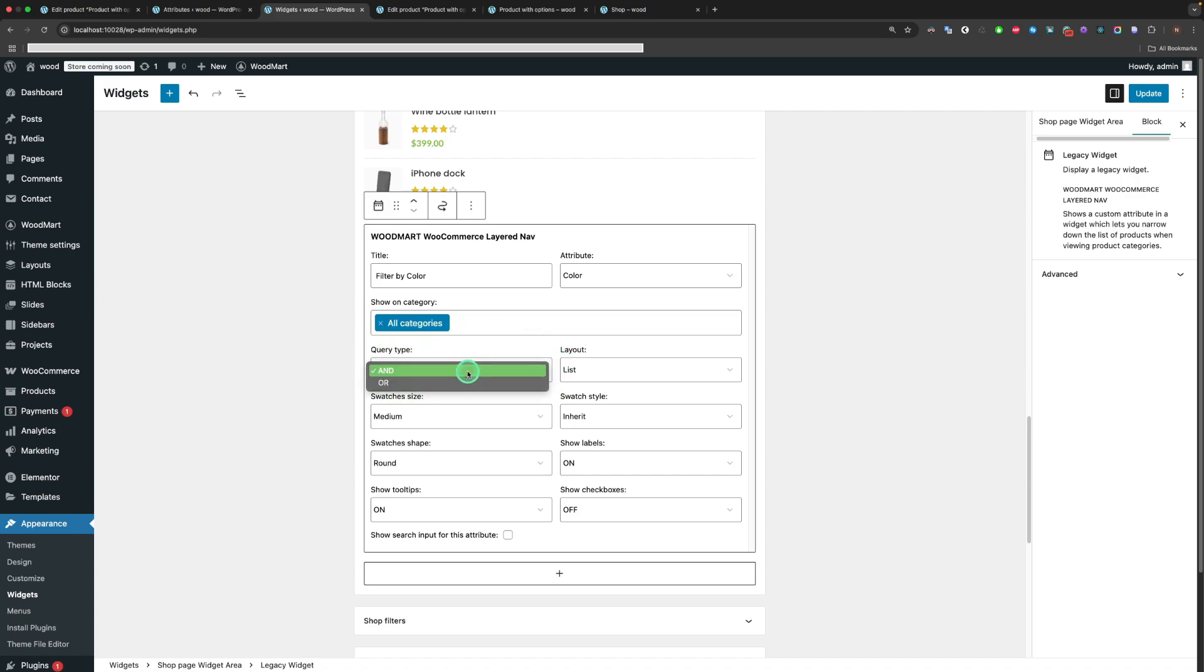Query type allows you to apply multiple filters. Option AND shows only products that satisfy both conditions set by the user through applied filters for that particular element. Option OR returns all products that satisfy at least one of the conditions.